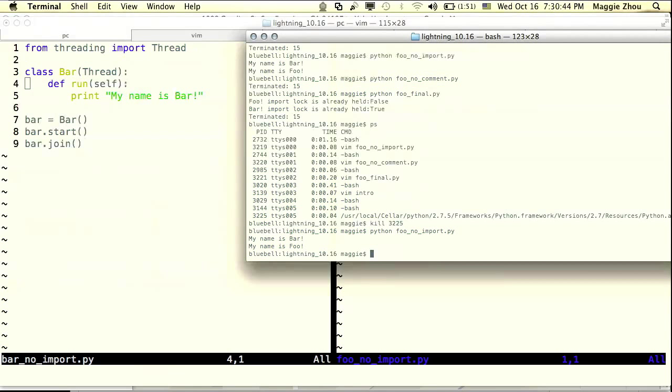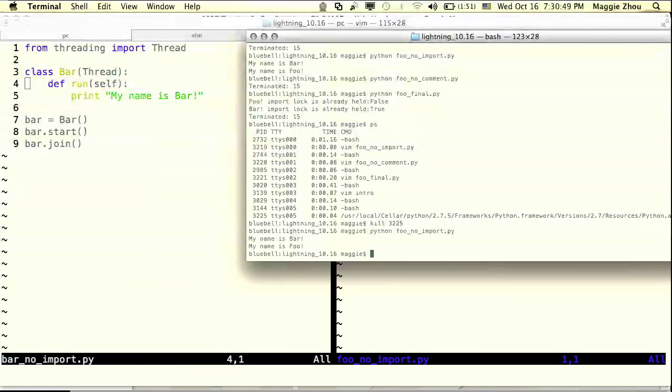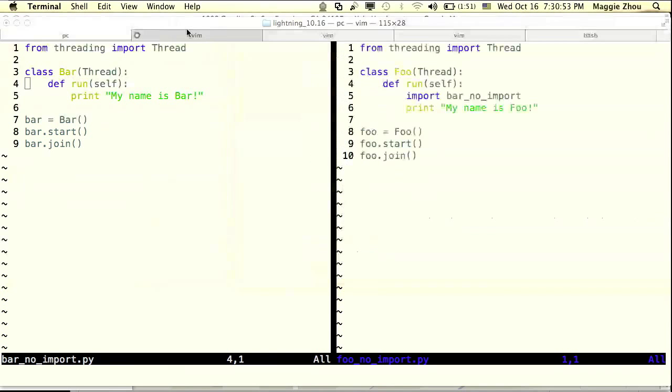Great. I'm just going to get off the mic so I can type and point at the same time. So that's exactly what we expected to happen: my name is bar followed by my name is foo.